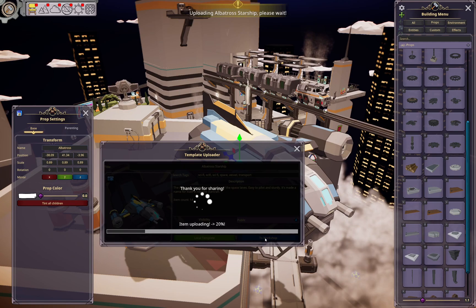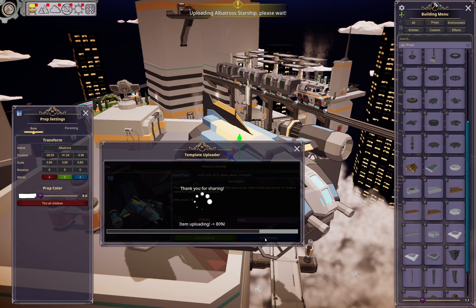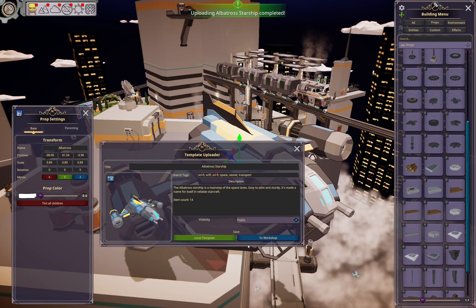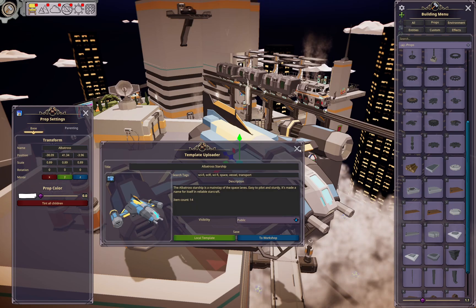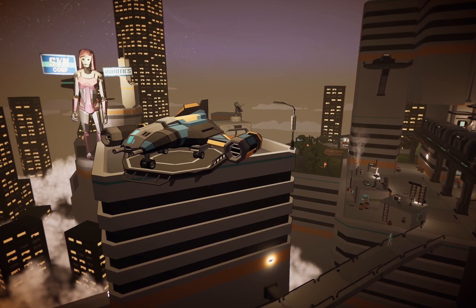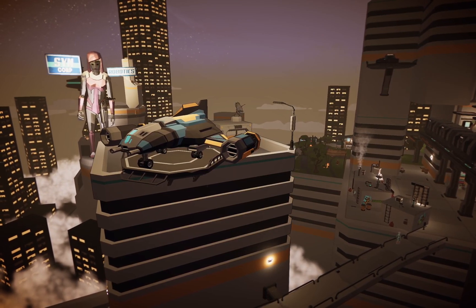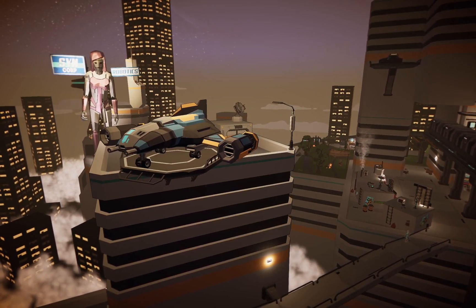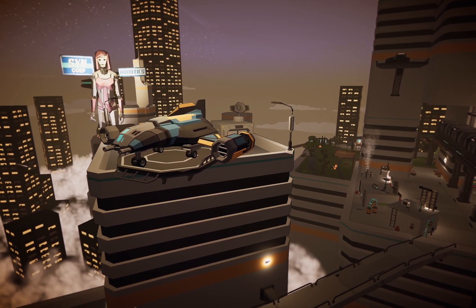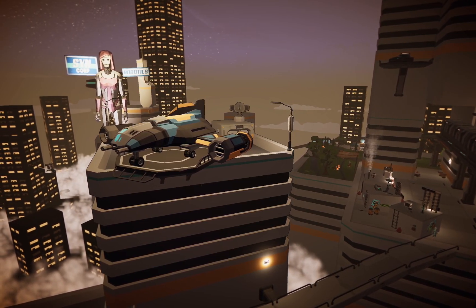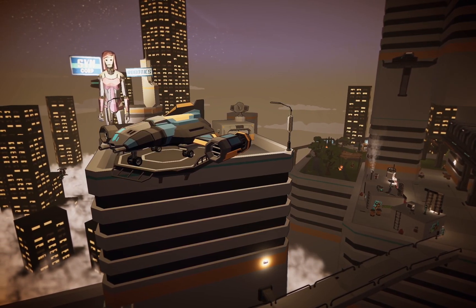Click on that and it uploads — and there you have it. Saved to the workshop, available for everyone. Albatross Starship saved to the workshop. Happy building.